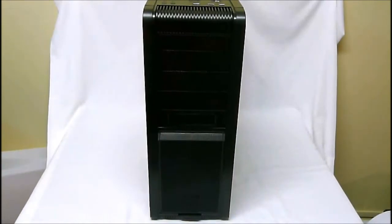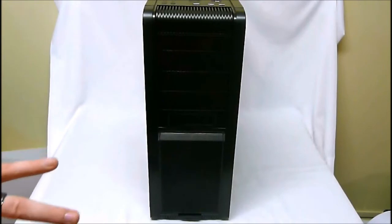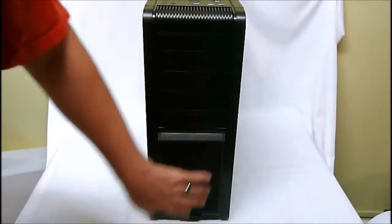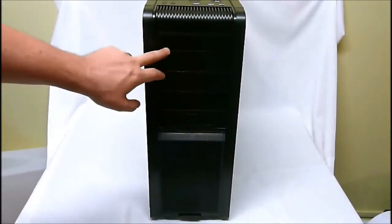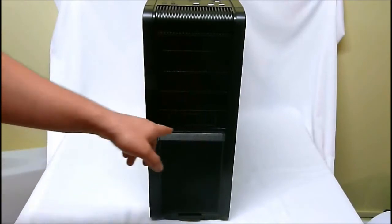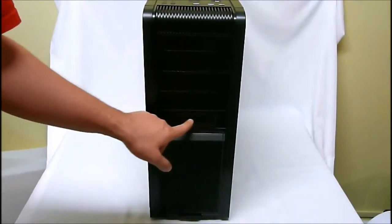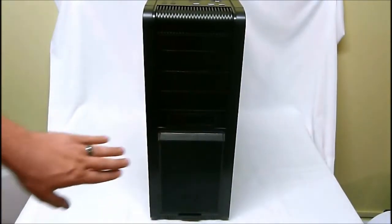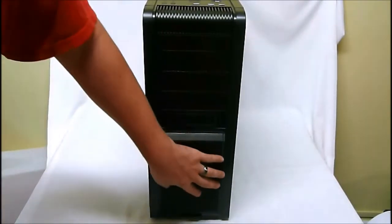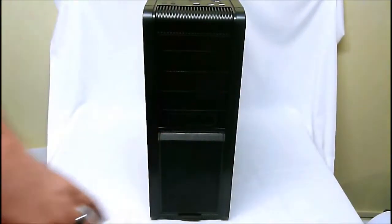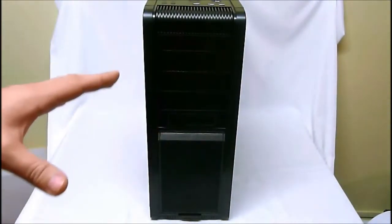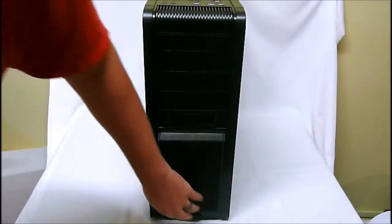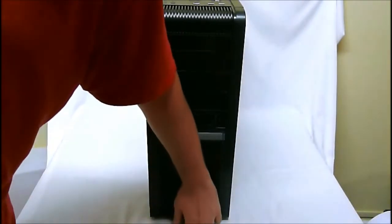The first thing I'll show you here is the front end of the case, which is very black and completely mesh-grilled. There are three 5¼ bays, an optional 3½ bay here, and then this giant mesh grill on the front here, which makes this case pretty special, is this is removable.